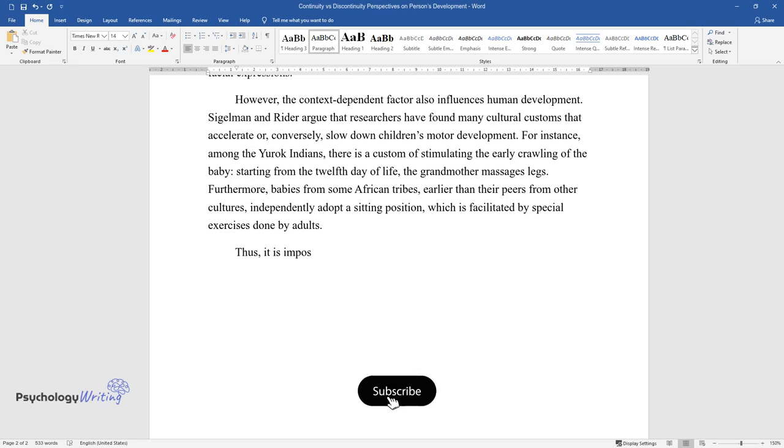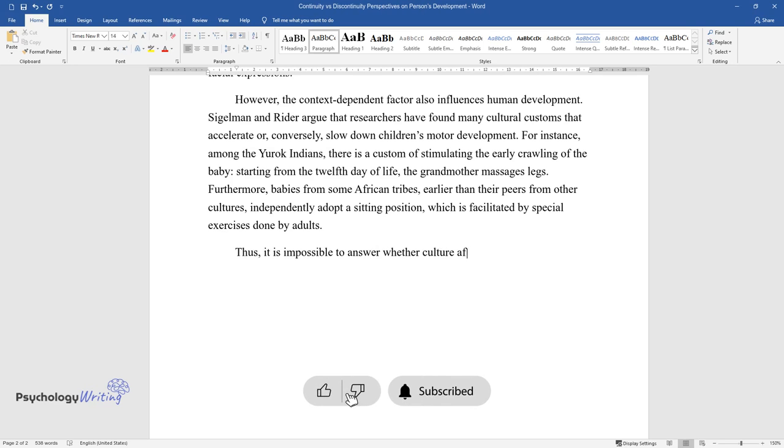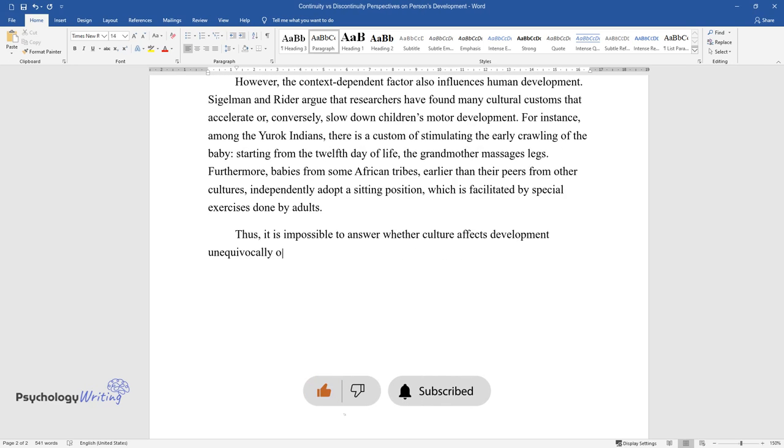Thus, it is impossible to answer whether culture affects development unequivocally or it occurs regardless of the socio-cultural context.